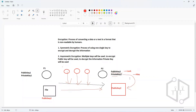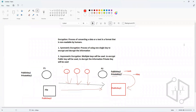Think of it this way: the public key is a lock and the private key is a key. Any information encrypted with a particular public key can only be decrypted with its private key. That is why you can distribute your public key to anyone involved in the asymmetric encryption process. The user that wants to send information to you encrypts it with your public key, and when you receive it, you decrypt it with your private key.